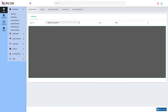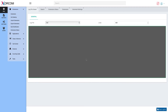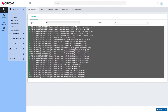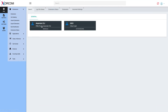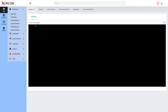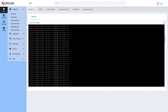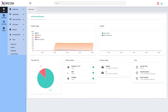The log file viewer allows you to view logs directly from the user interface, which may be very handy in troubleshooting. Asterisk CLI allows you to run commands directly from the user interface and will also show you available commands. And the dashboard gives you a real-time system overview.